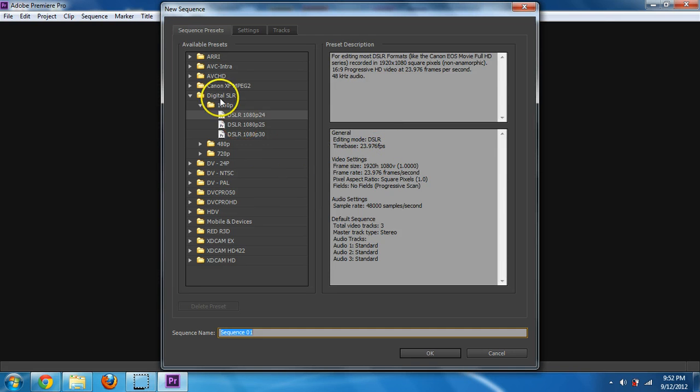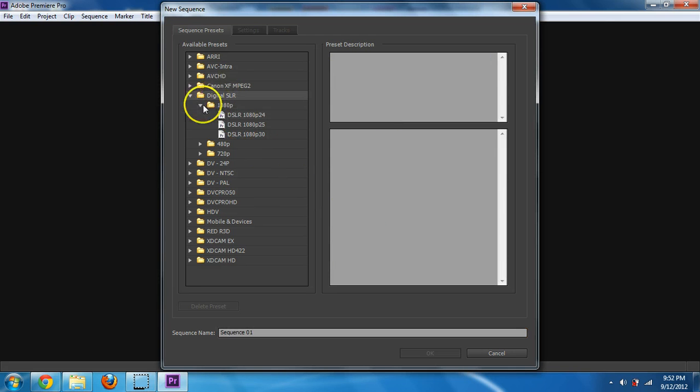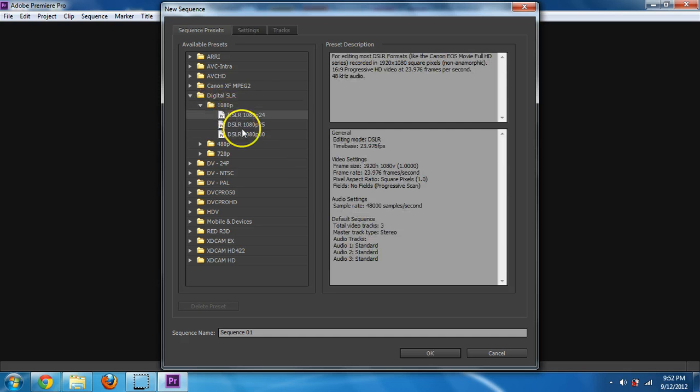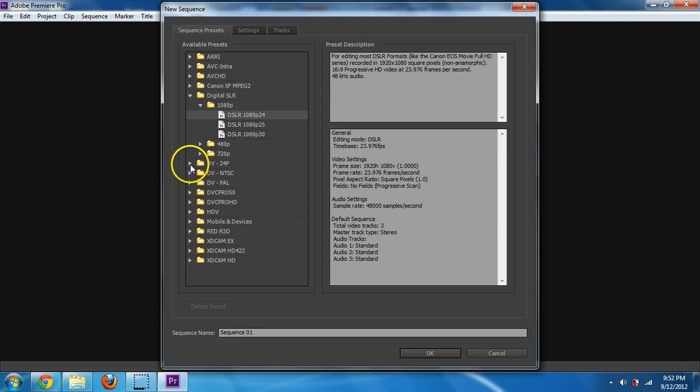For what I'm using, I'm going to be using a digital DSLR at 1080p and at 24 frames per second. So that's the one I would choose. If you have something else, it's pretty common for people that have DV.